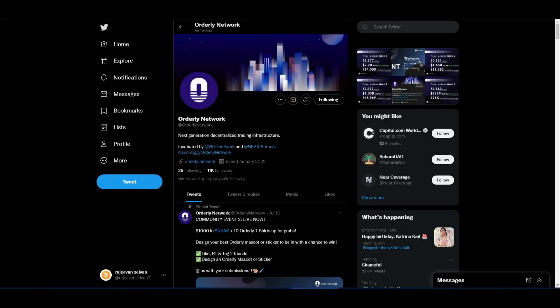Hey guys, welcome to FatManCrypto. Here we go to Orderly Network — we have a decentralized trading network. How do you go to testnet? First, you follow up on the Twitter page.